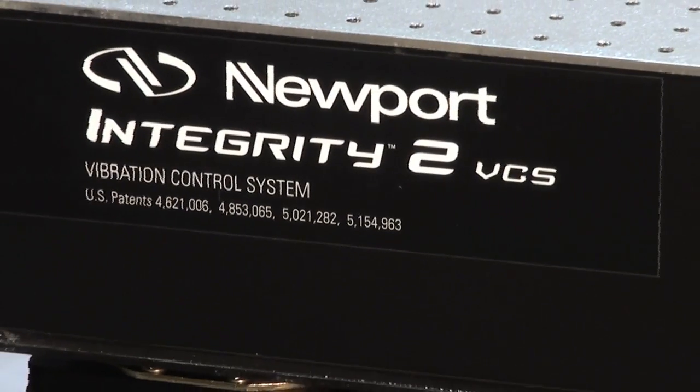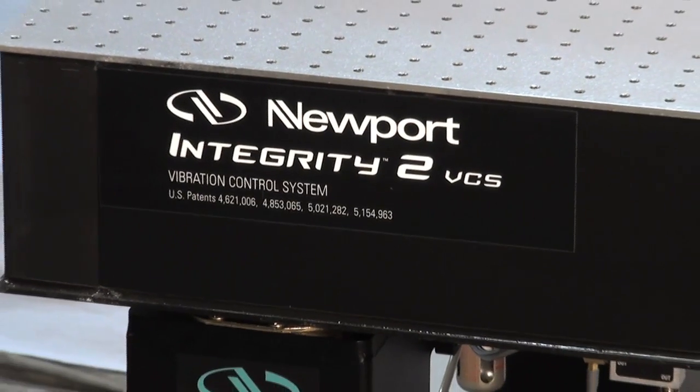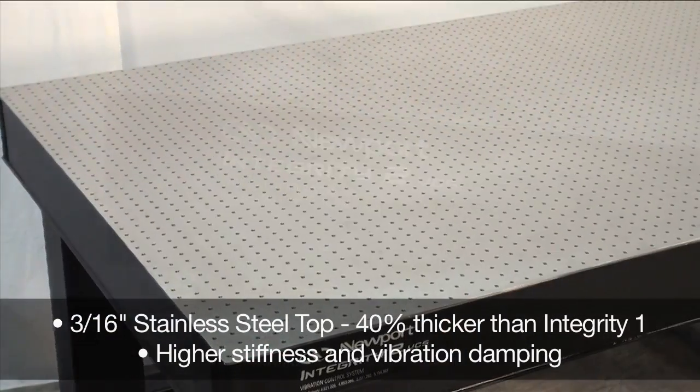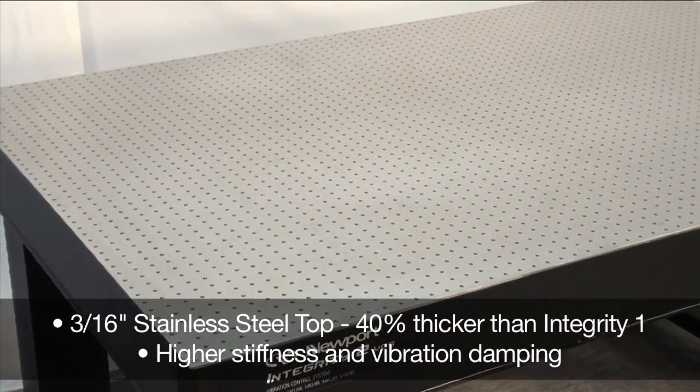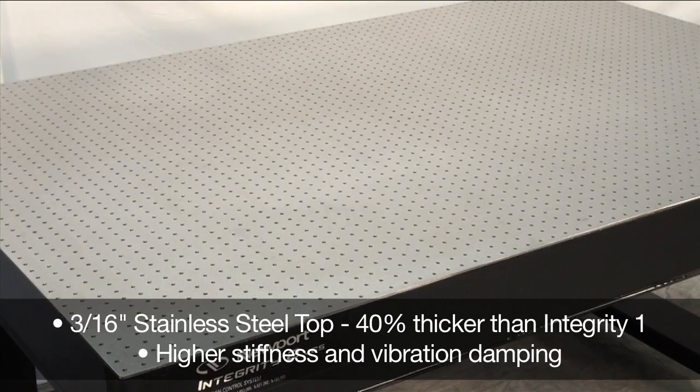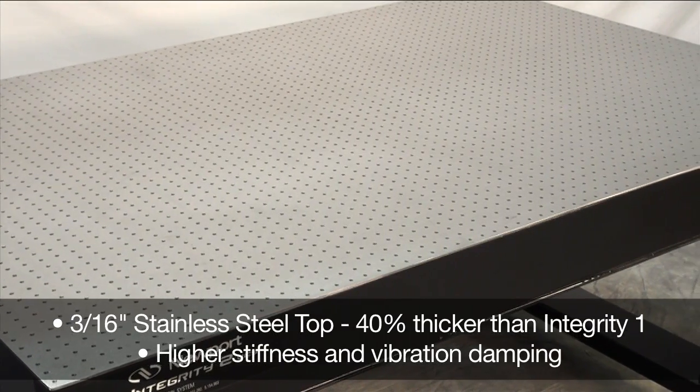Integrity 2 VCS systems feature a 3/16-inch stainless steel top, 40% thicker than Integrity 1 to provide higher stiffness and vibration damping.